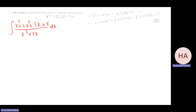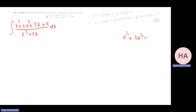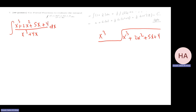First I note the degree of the numerator is equal to the degree of the denominator, so I need to do long division — and it will be a quick one. I divide x cubed by x cubed, I get 1. Multiplying gives x cubed plus 4x, so subtracting leaves 2x squared plus x plus 4.